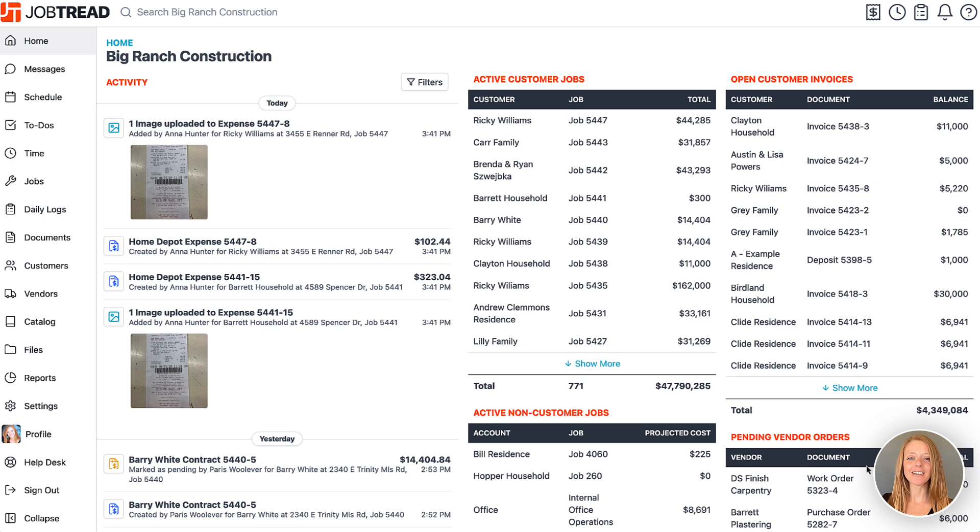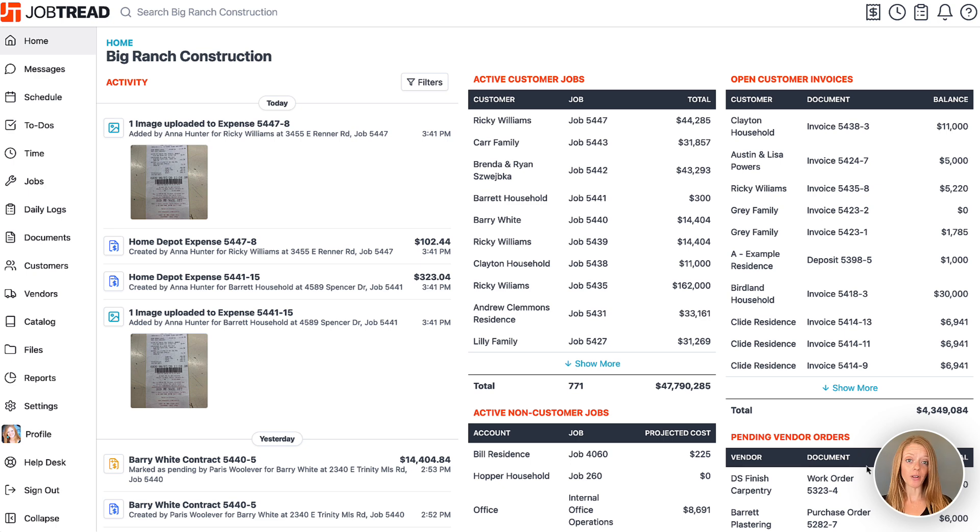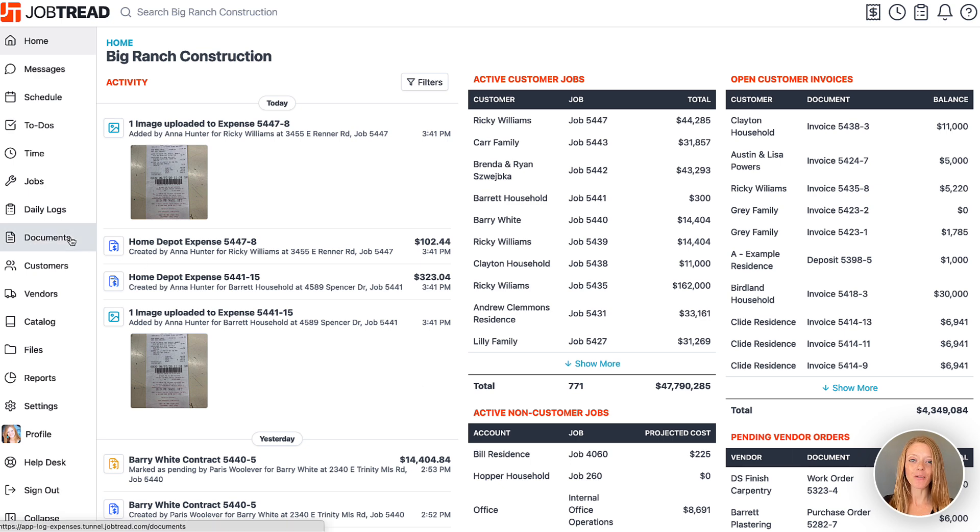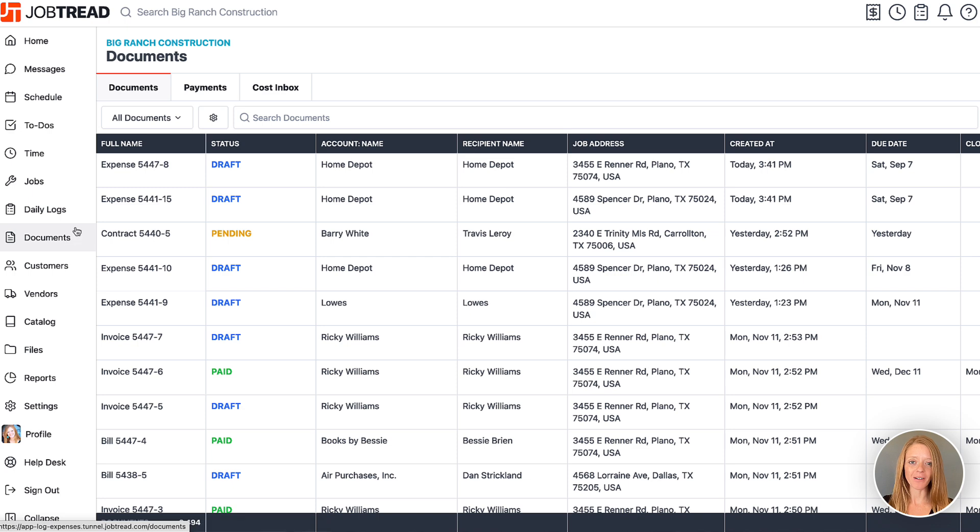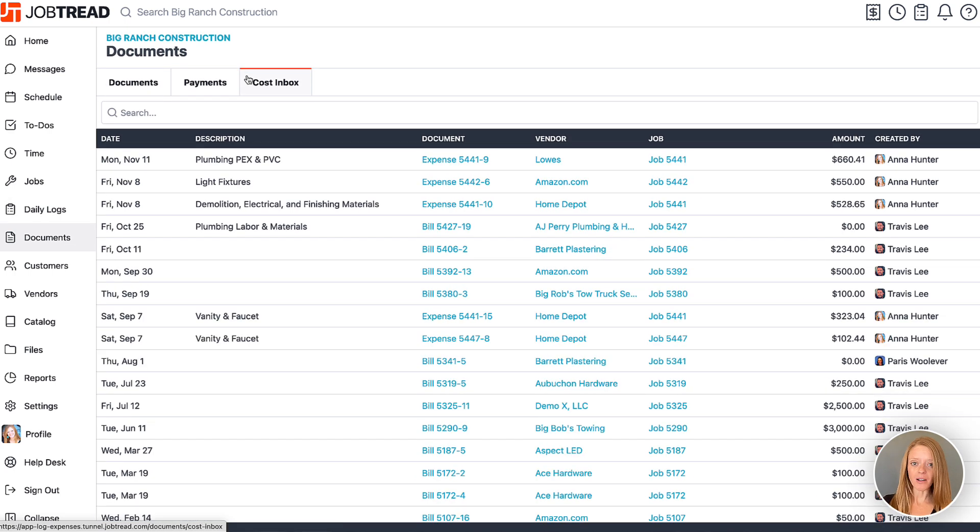Once your receipts are logged, you can find them in your cost inbox. You can find the cost inbox in the documents section either at the job level or the global level. Let's begin by opening the documents tool from your main navigation. Then we'll click on the tab called cost inbox.